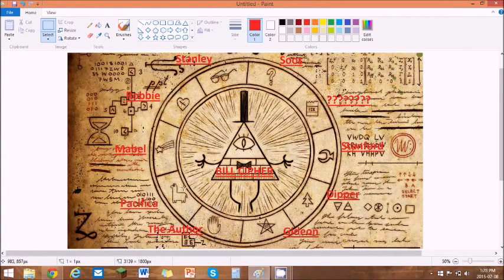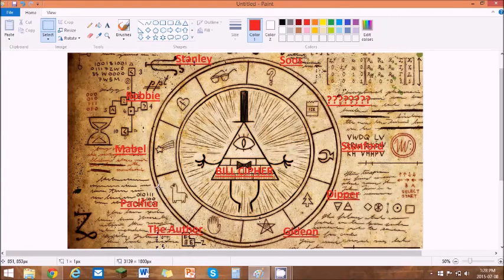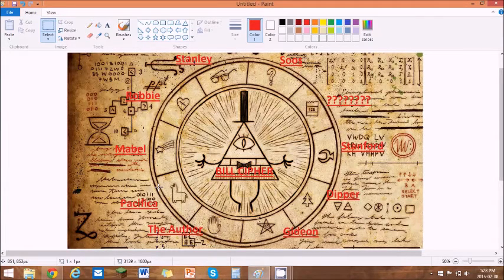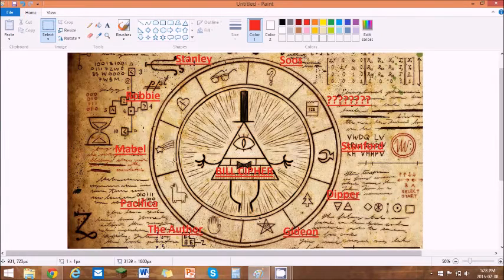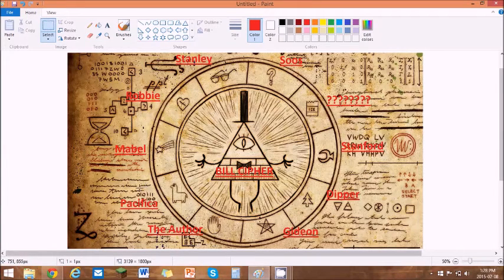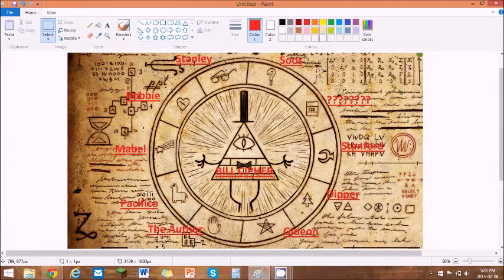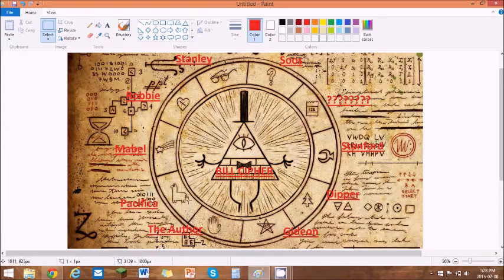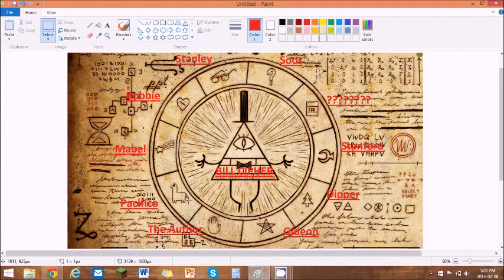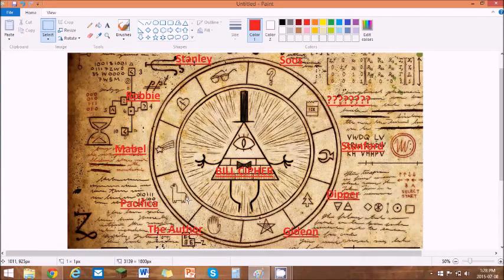And this, the llama, is Pacifica. This is not confirmed yet, but it's very likely that it is Pacifica. Unless Mabel has a secret clone, then it's possible it would be Llabam, but right now the main thing is that it's Pacifica.